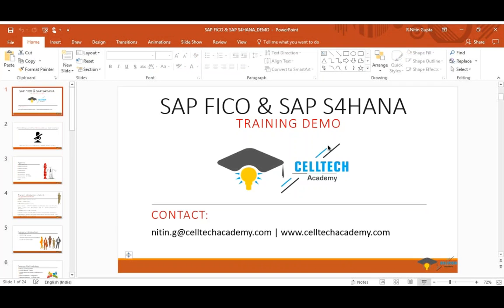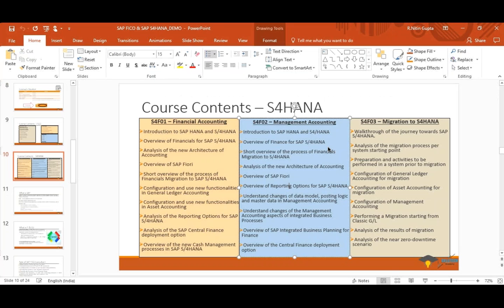Question on certification: are courses 1 and 2 enough or do you need course 3 as well? Nitin answers: for SAP S4HANA certification it is a mandate from SAP — you must complete all three courses. Follow-up: are these three courses sufficient or is additional preparation needed? Nitin: no, these are the standard SAP certification books — S4F01, S4F02, and S4F03. Completing these is sufficient for certification.